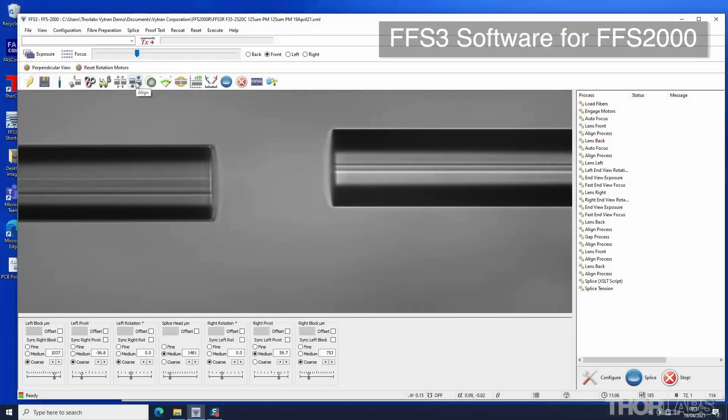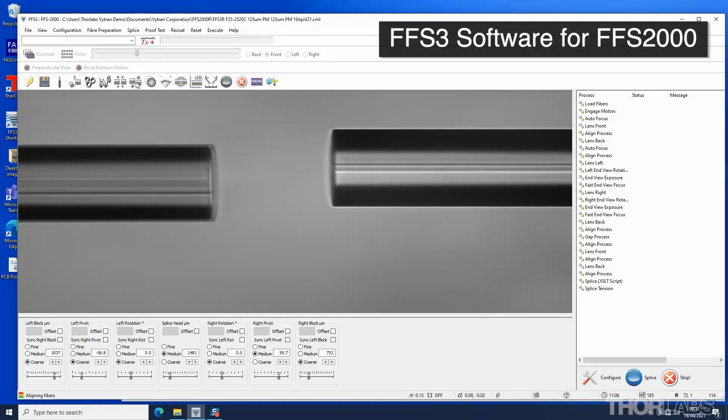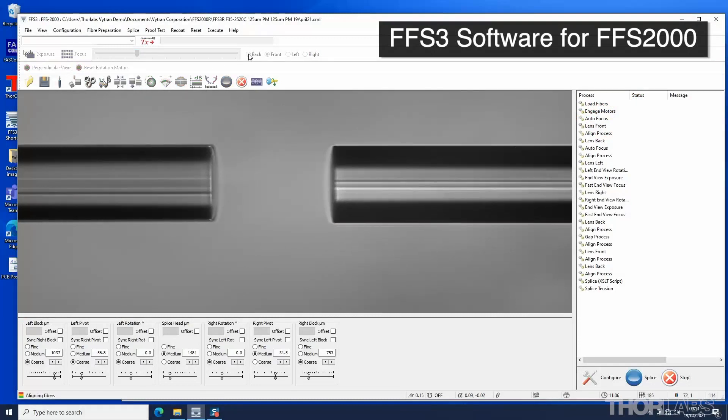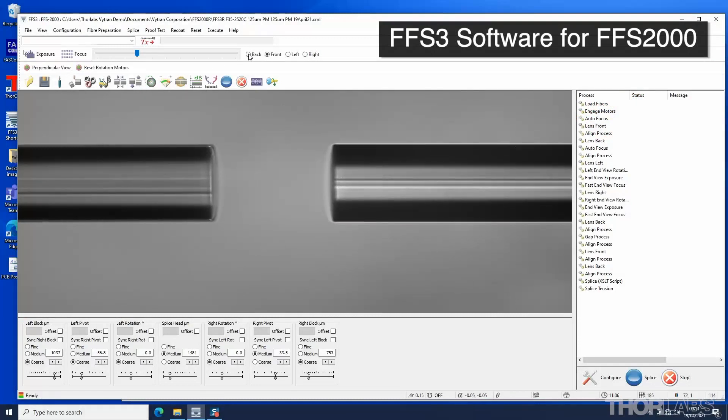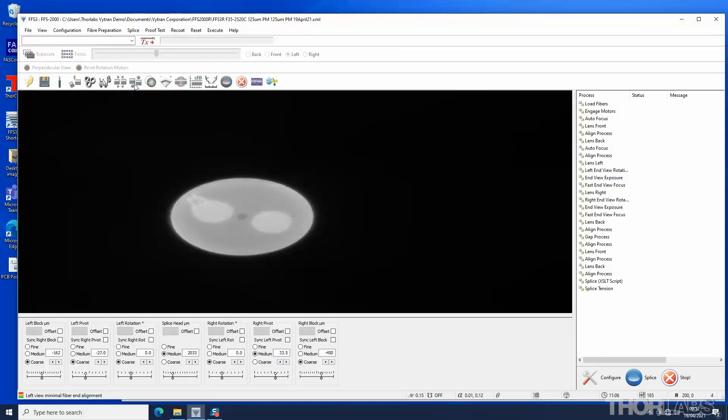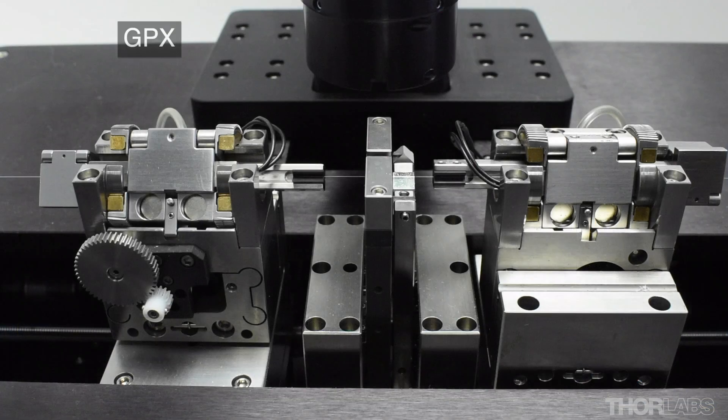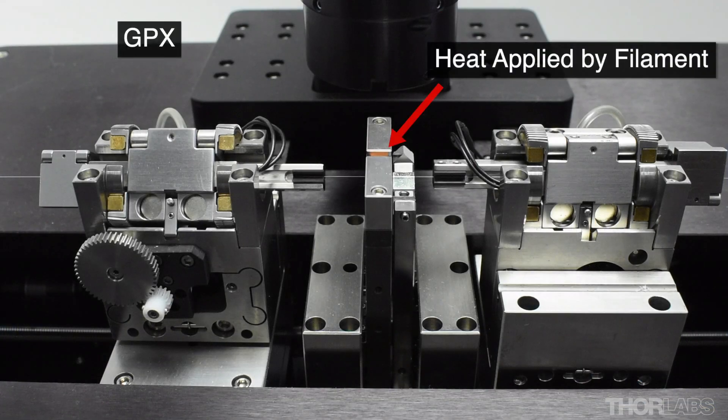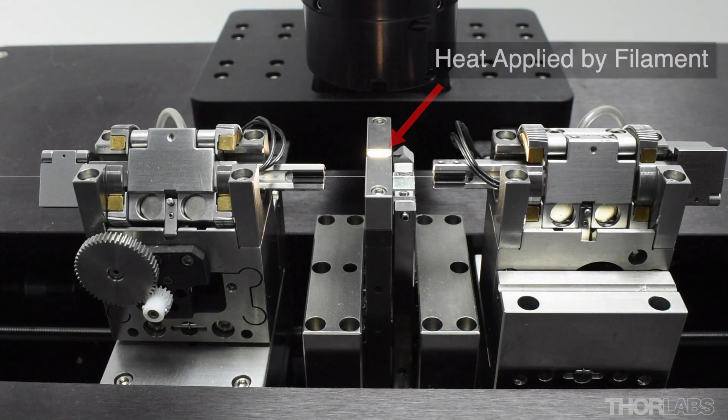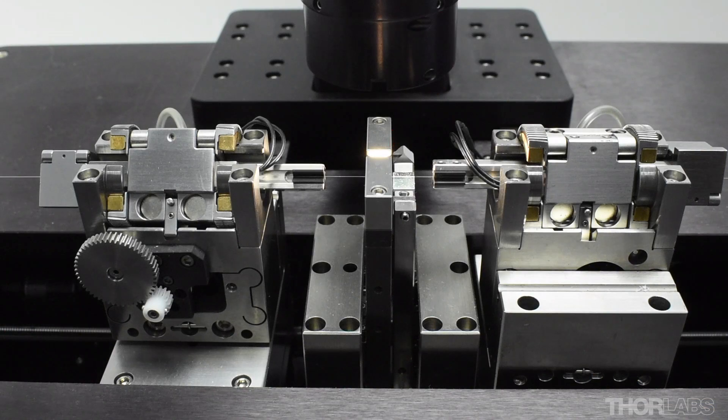To preserve the polarization along a spliced PM fiber, it is important to not only align the cores of the fibers, but also to rotationally align the stress rods in the fibers too. Once fully aligned, heat can then be applied to produce a low loss splice with a high polarization extinction ratio.